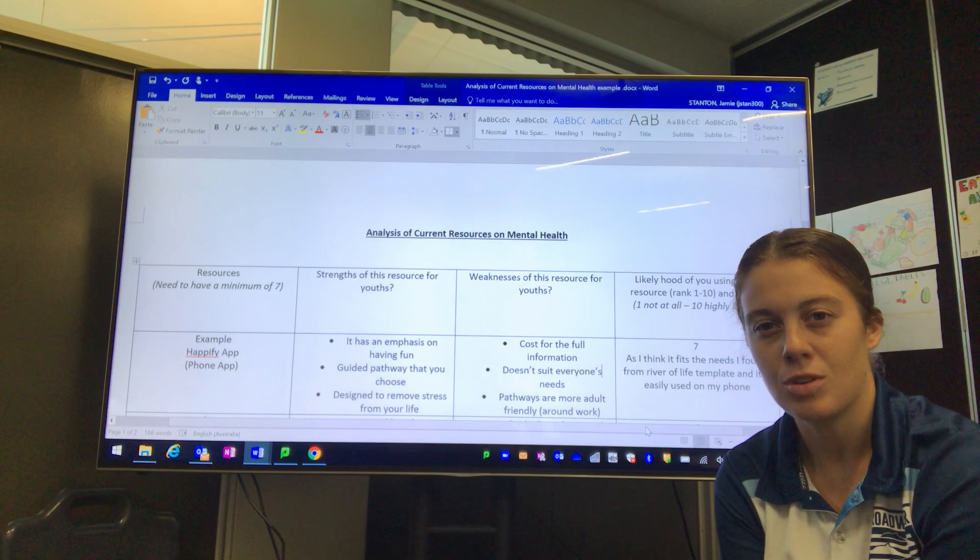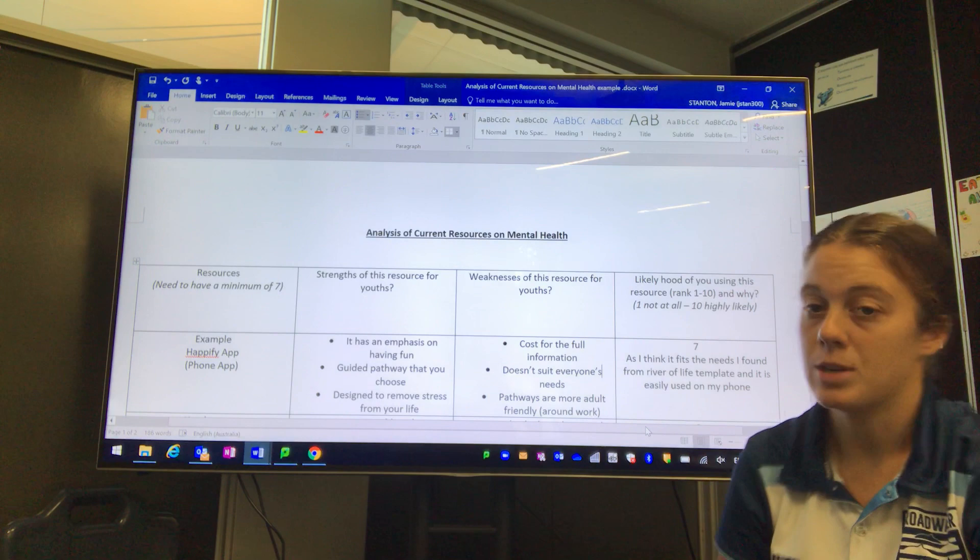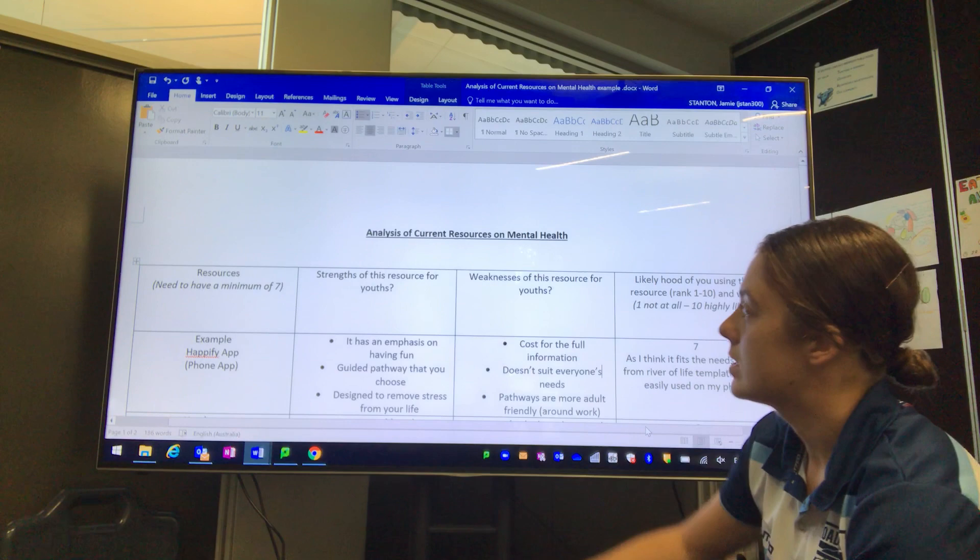This template should be all based around youth and adolescence, and more importantly, yourselves individually. Make sure you've got that in the back of your mind—it's all about these resources in terms of youth and adolescence, especially in this last column which I'll go through later.